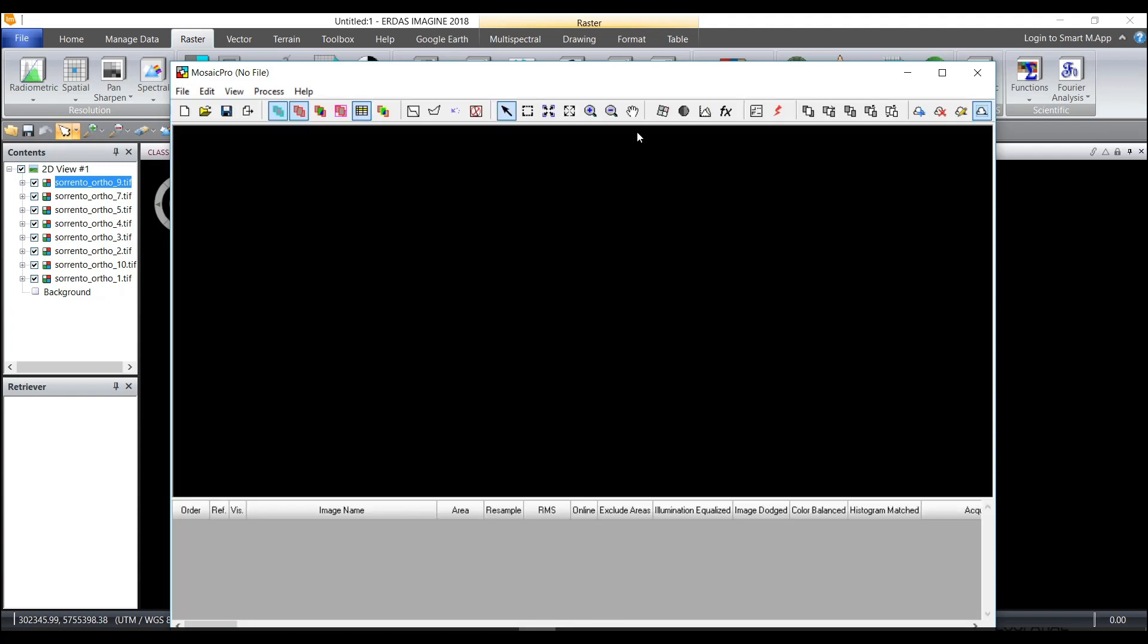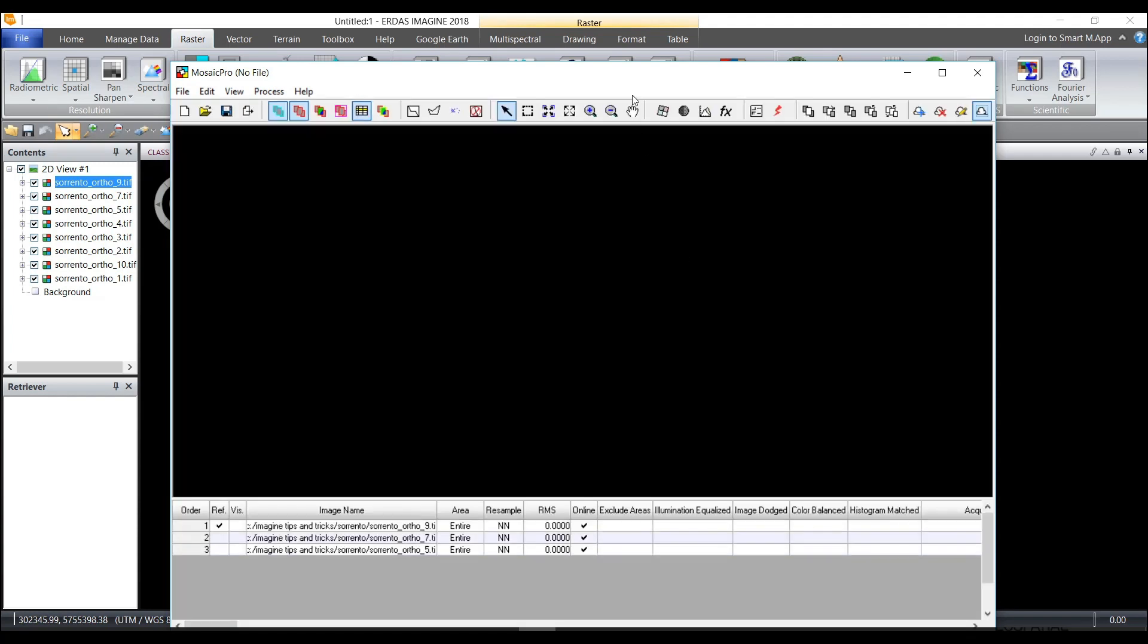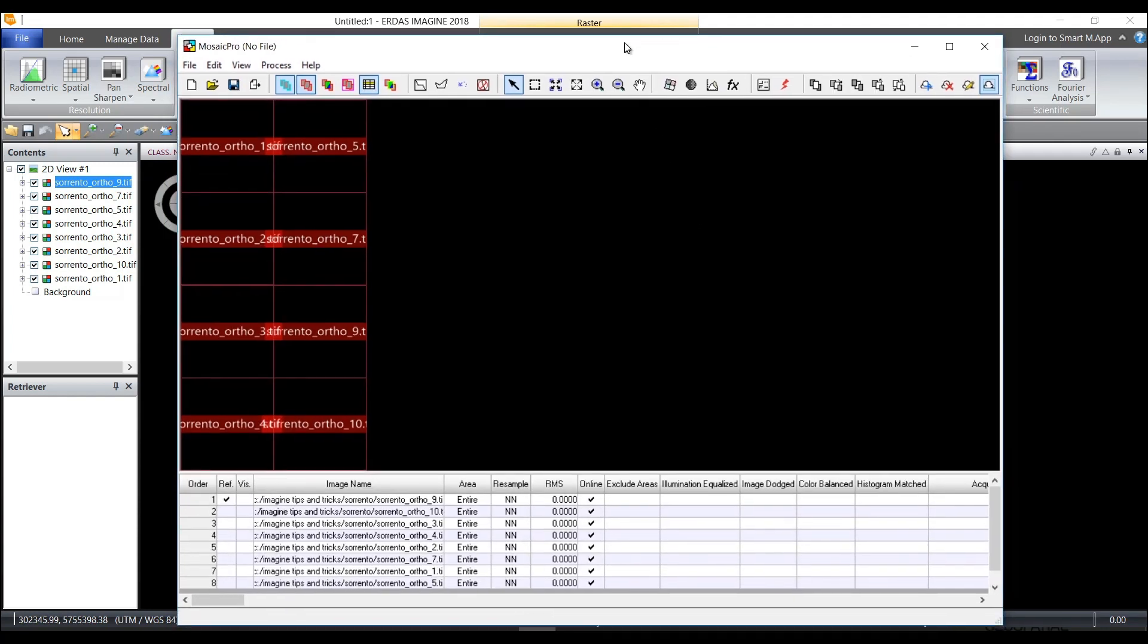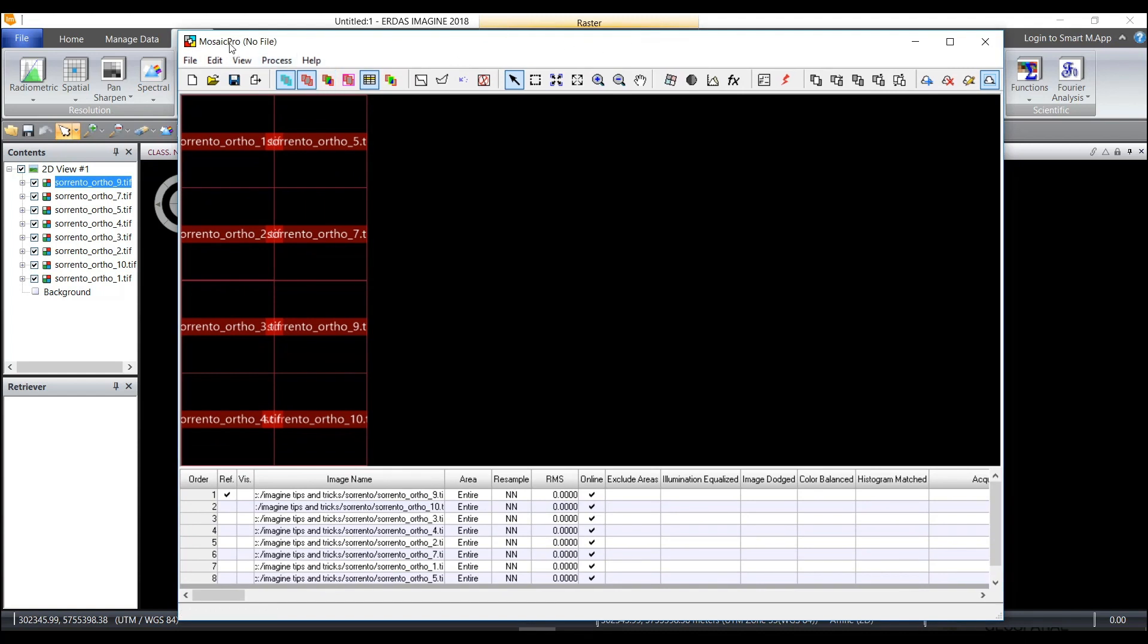Now the reason that I may want to do this option versus the one that I just did is Mosaic Pro has additional capabilities to create cut lines, to do color balancing, and more advanced mosaicing functionality. So here I can see the footprints.